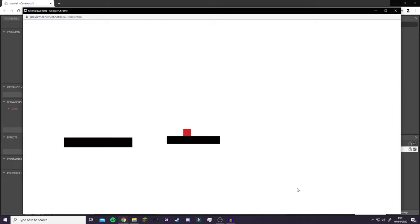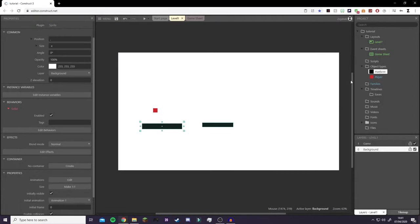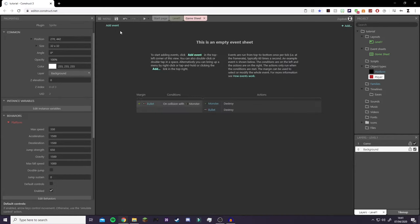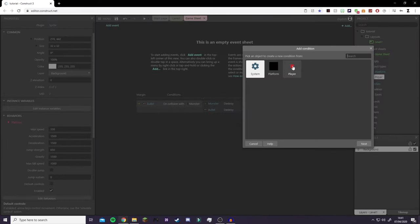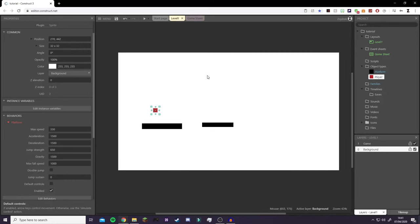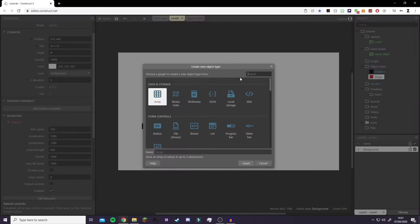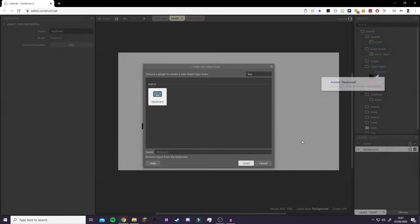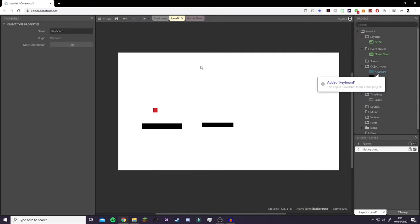We can jump from platform to platform, but we want WASD movement — and possibly space to jump as well. So we're going to create custom movement. Click on our player again, and where it says Default Controls, turn that off. Now go to our Game Sheet. Before we add events, we need to right-click, Create New Object, and type in Keyboard to add keyboard support. Click Insert and it gets added — you won't see anything on screen.